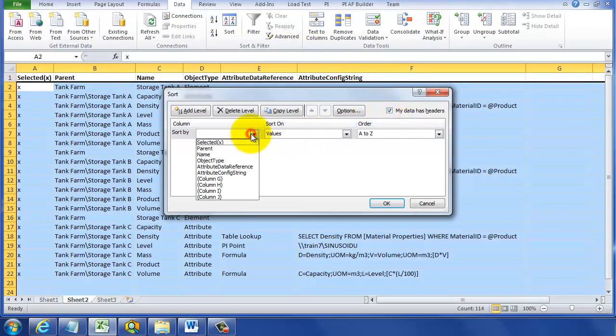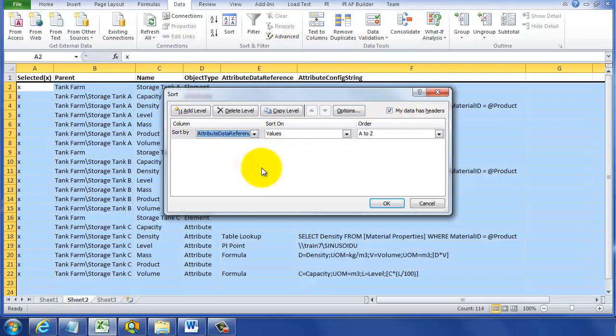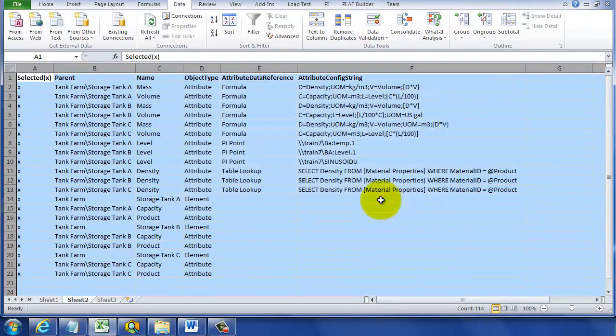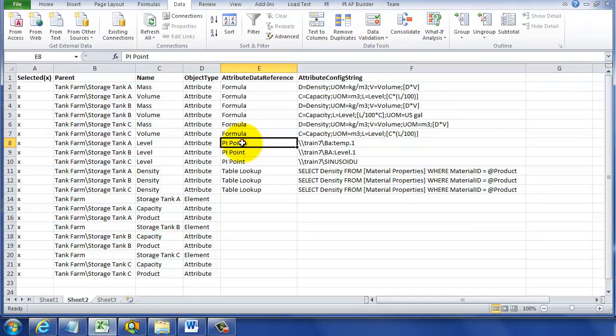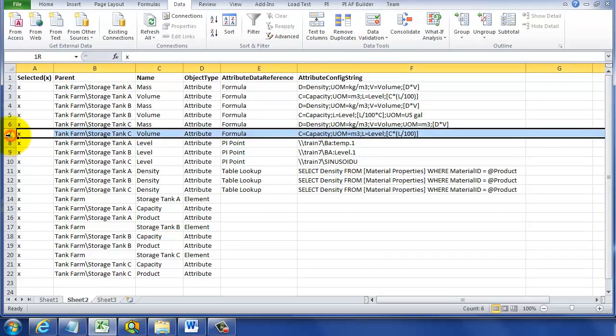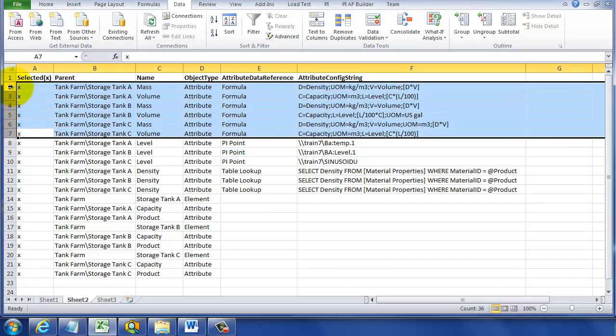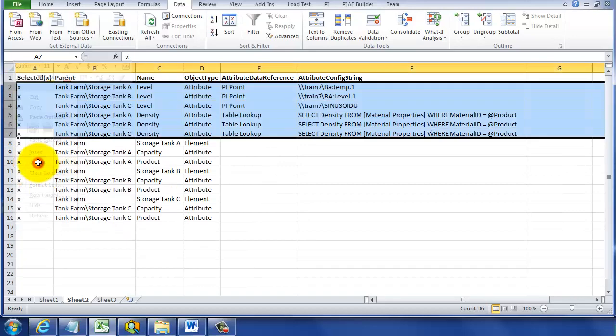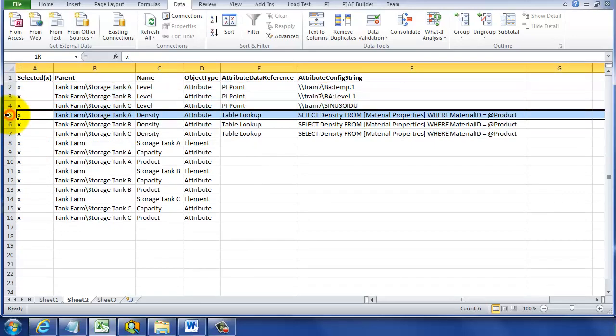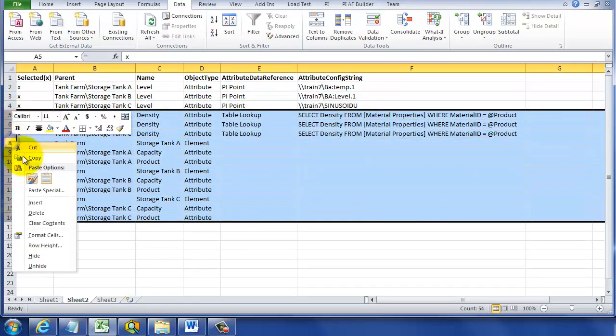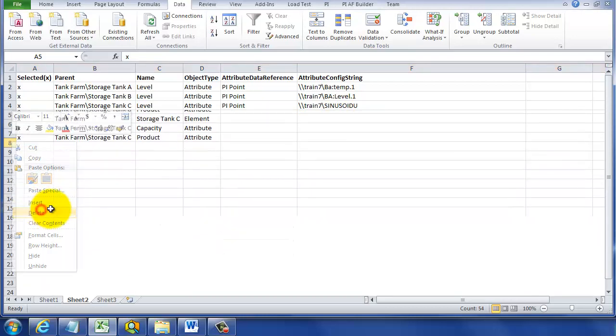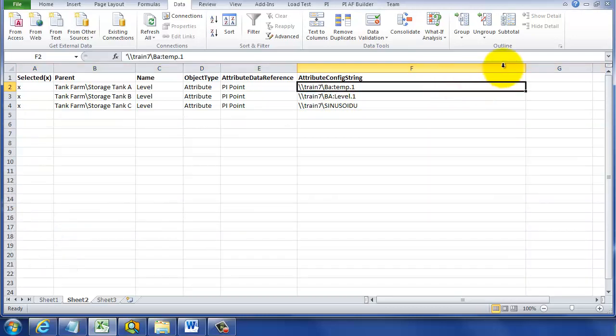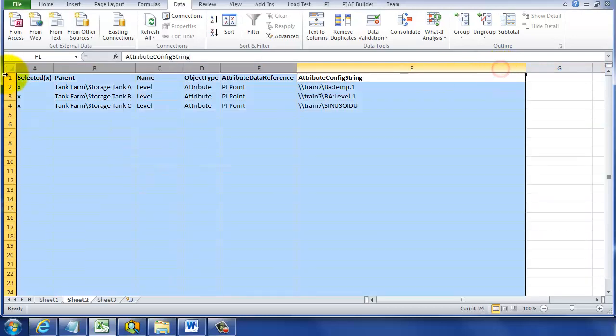I'm going to use a Microsoft function called sort and say use my headers at the top and sort on that data reference. And we can see right here we have all of our PI point data references together. Then we can delete the other rows because what we're interested in is the settings for those PI point data references. So I'm deleting all the other cells in the Excel sheet. And when we do that, now we just have the PI point data references.